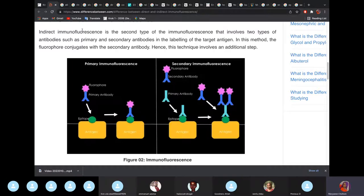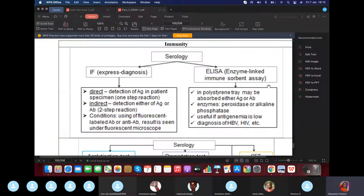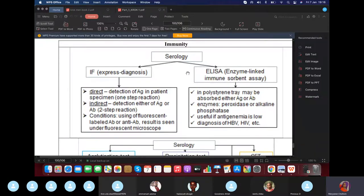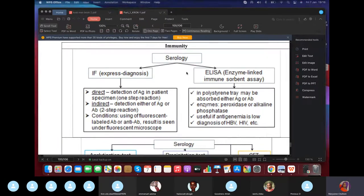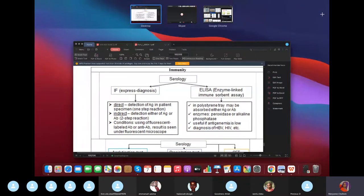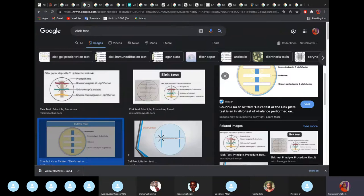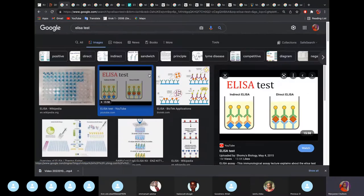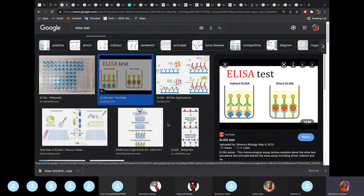Now let's look at the ELISA test — Enzyme-Linked Immunosorbent Assay. There is an enzyme involved in this process. We use ELISA when the antigen load in the patient is very low and we need to confirm diagnosis. ELISA is quantitative and qualitative.